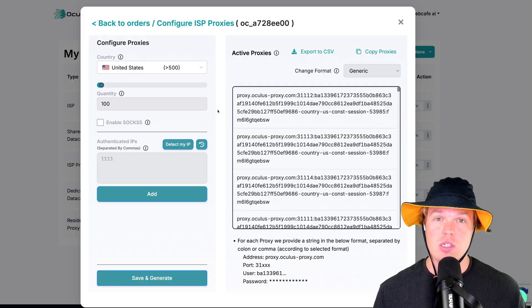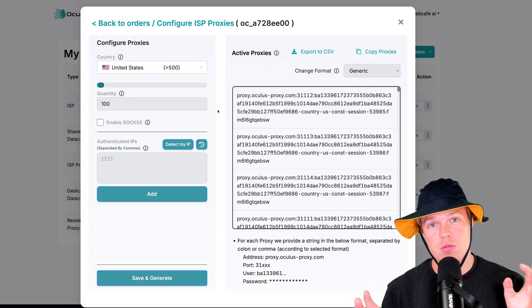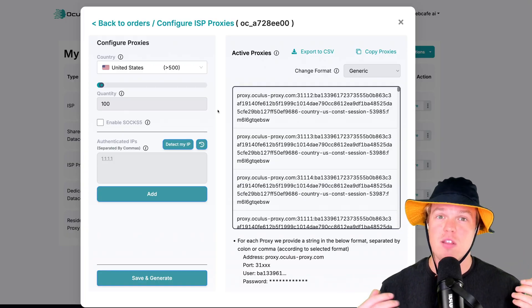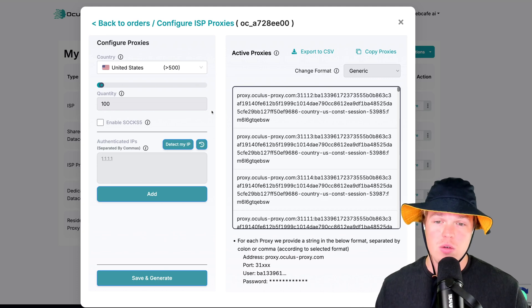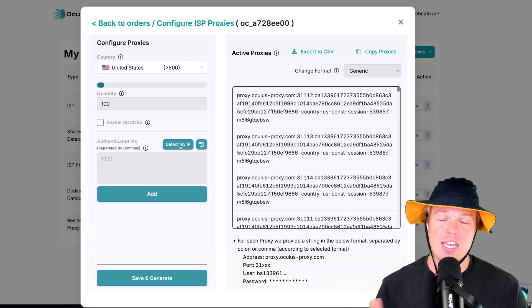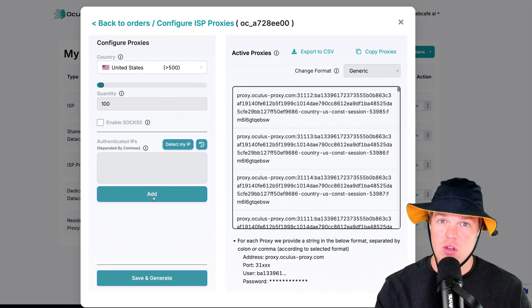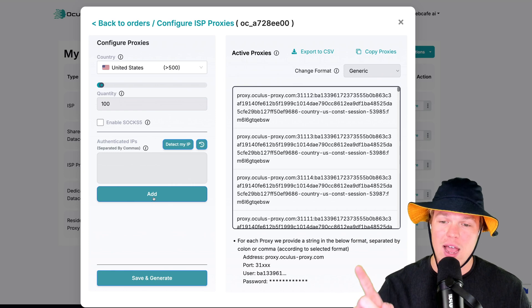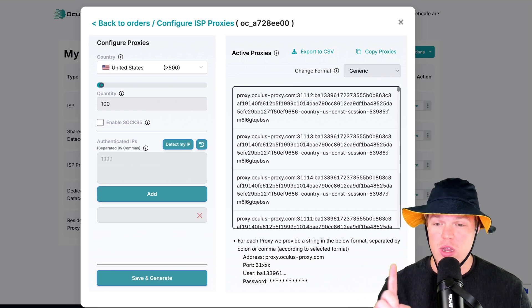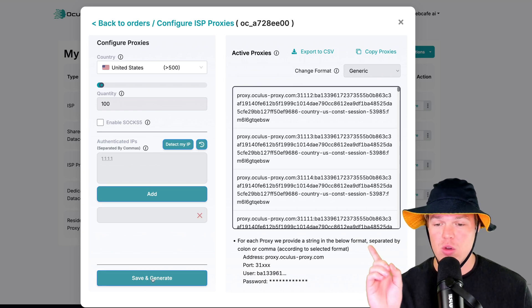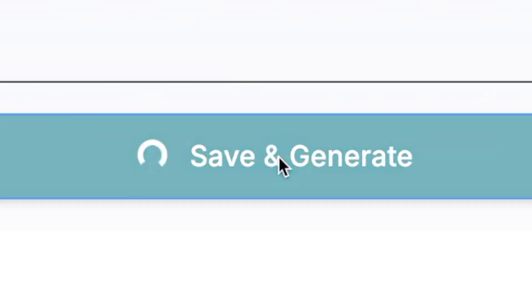All you need to do simply is hit add proxies, ISP, and proceed. Once you have it, hit configure. Now, for obvious reasons, some of this is going to be blurred out just because of the fact that this will be my IP. All we need to do, though, is simply hit detect my IP. Once you do that, it will show up right there in that little box. Once we have that, though, we're going to hit add. Once we added it, it will show up right here, and all we have to do is hit save and generate.